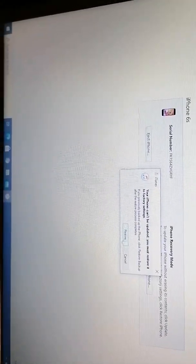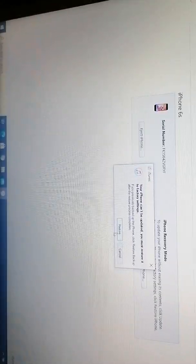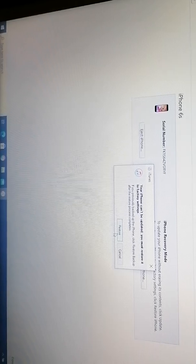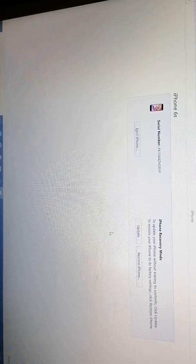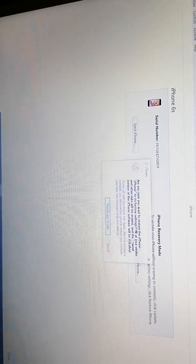Here you can choose cancel or restore. Of course you need to restore your phone, then restore and update.